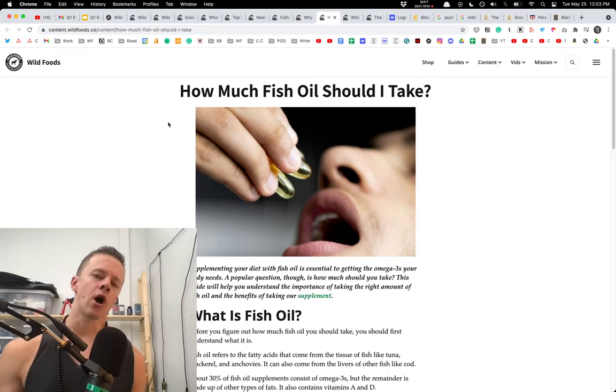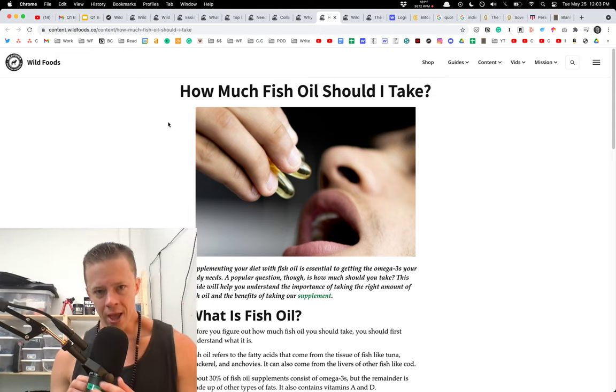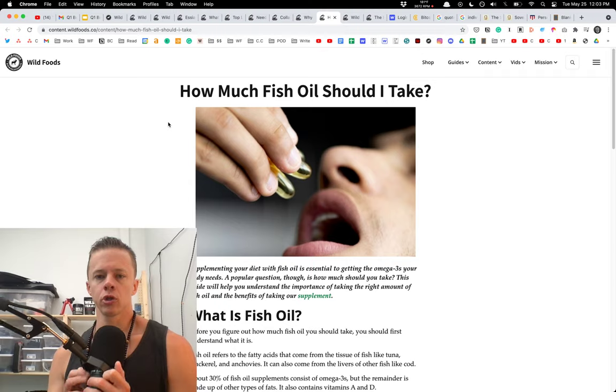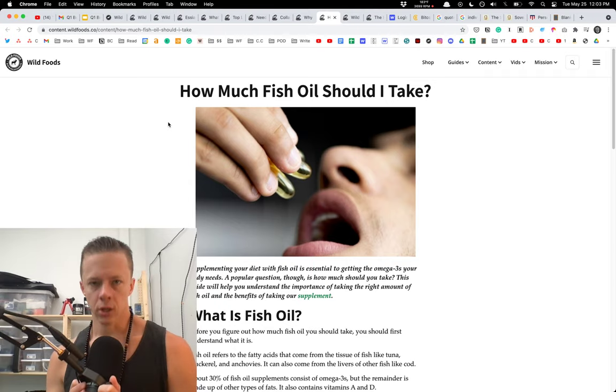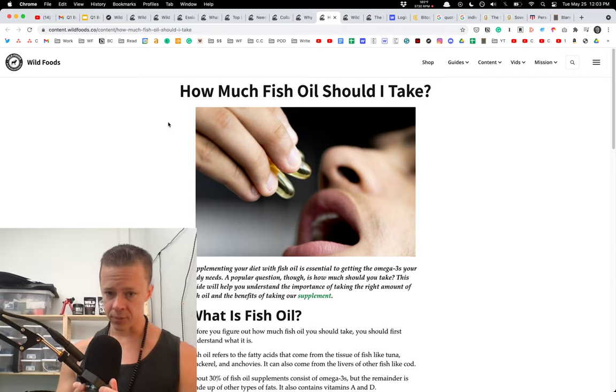What is up, Wildlings? Colin Stuckert here, the Wild CEO. How much fish oil should you take? Should I take? Well, that depends.